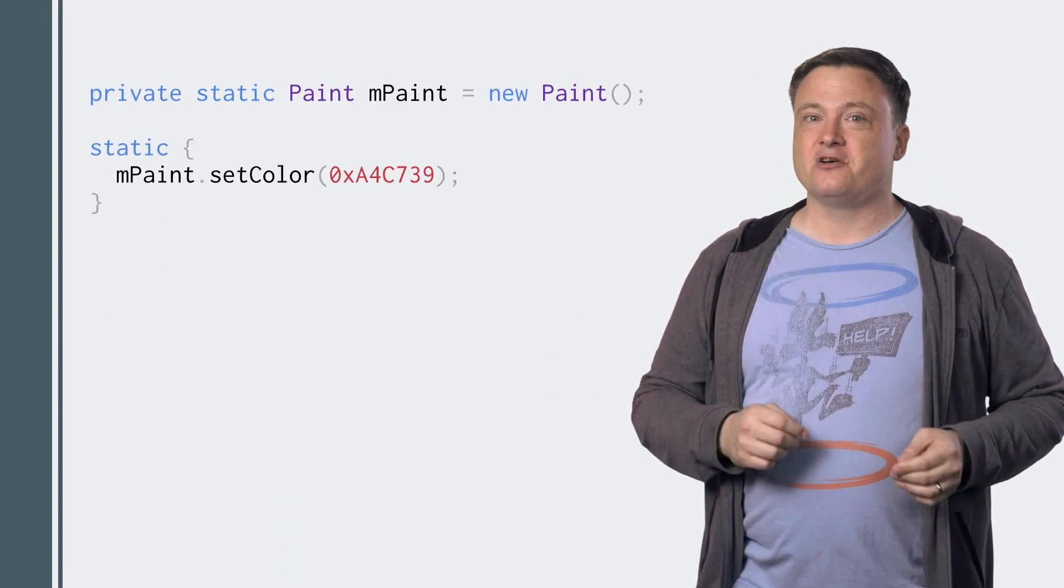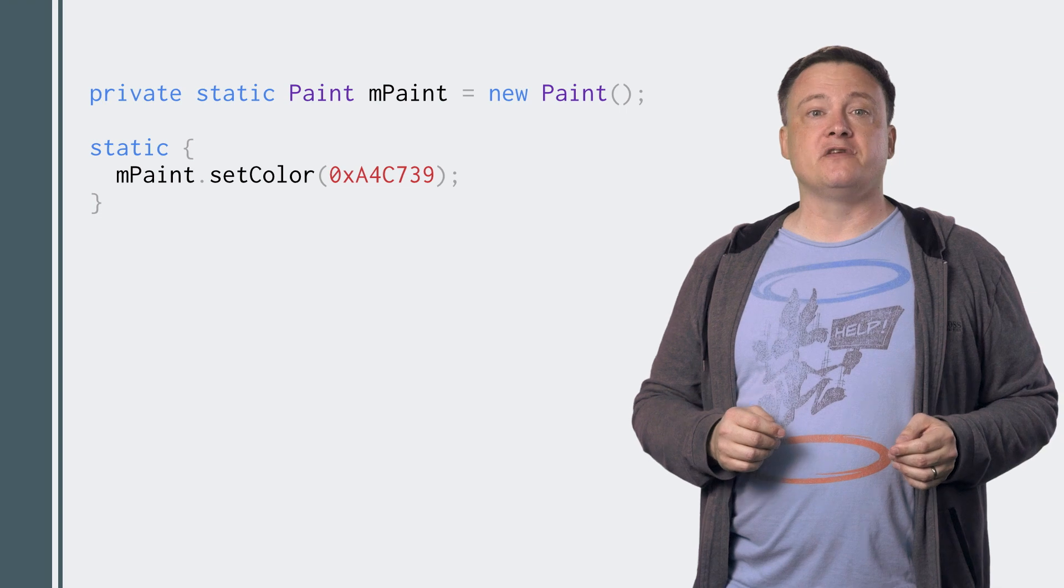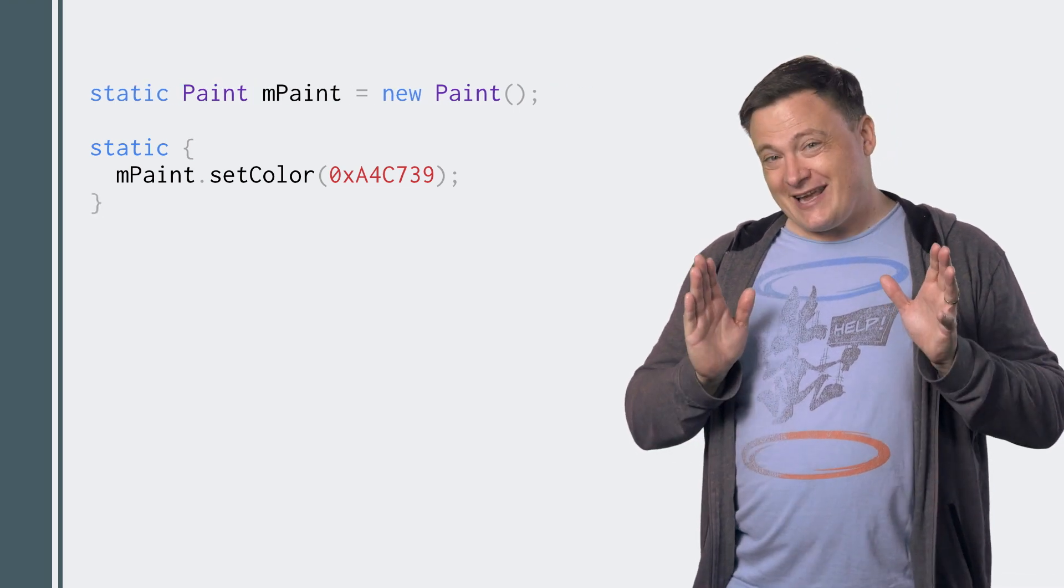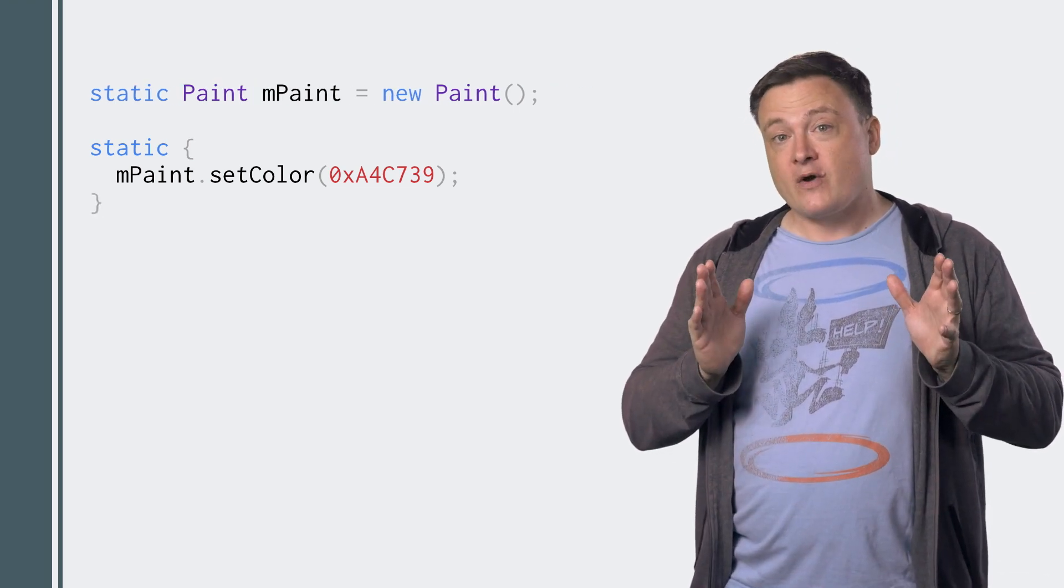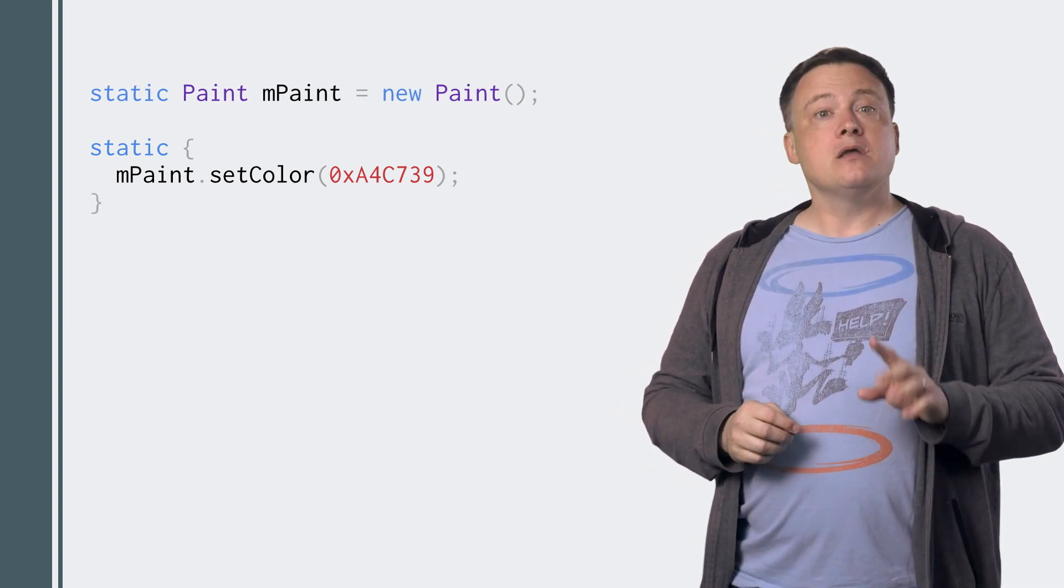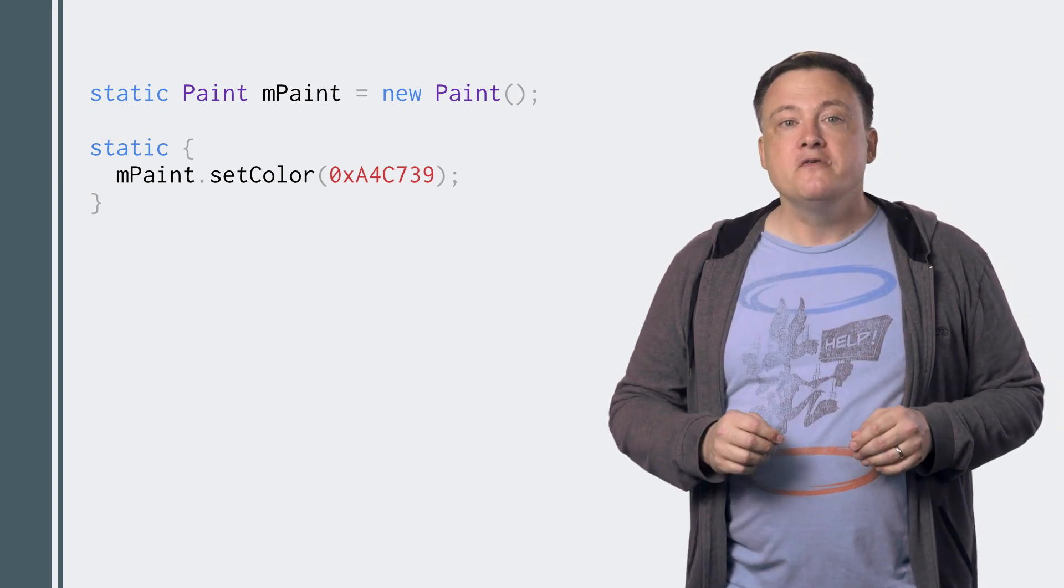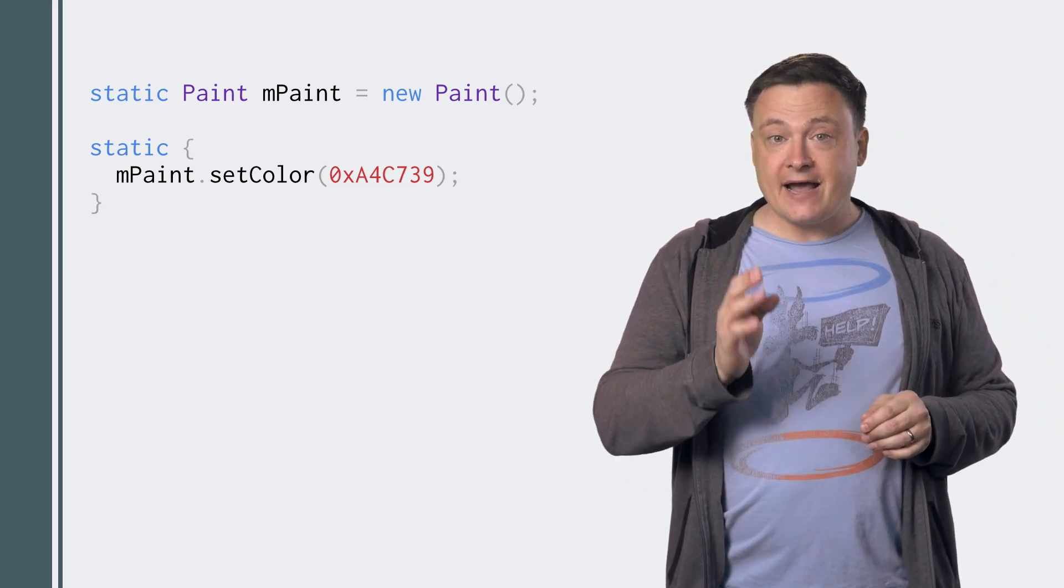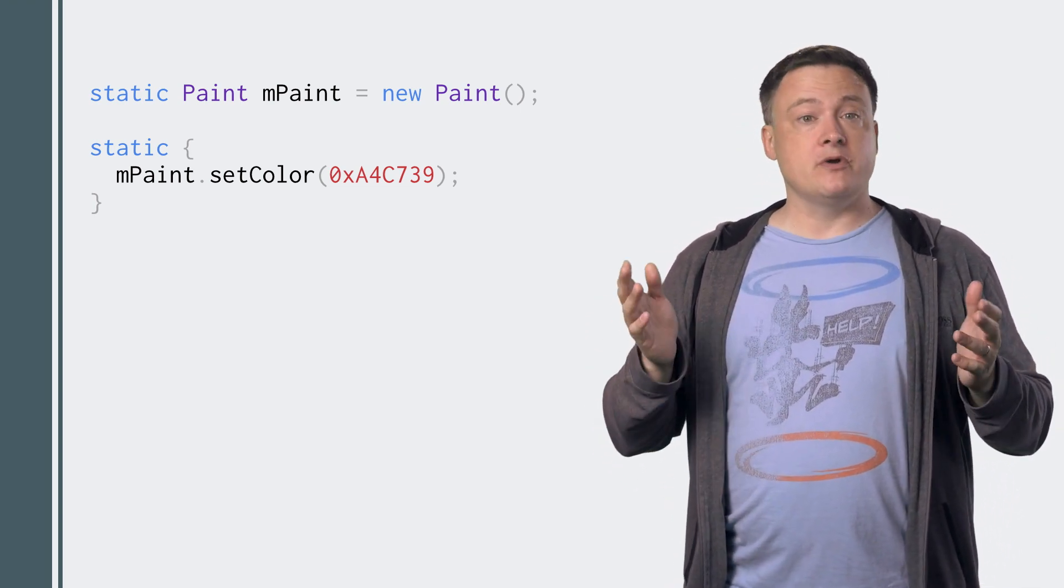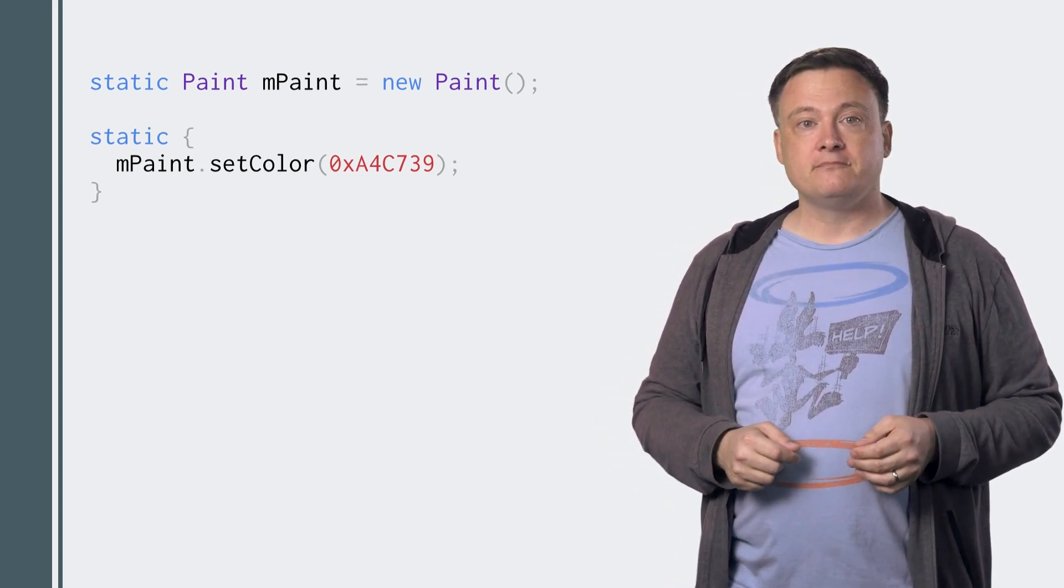That way you can reuse the objects between multiple instances of your class. That's especially a good move if your view is used in a list item, because in that case it's going to be created multiple times. You might even consider moving the fields into package scope, so you can share them between multiple views.